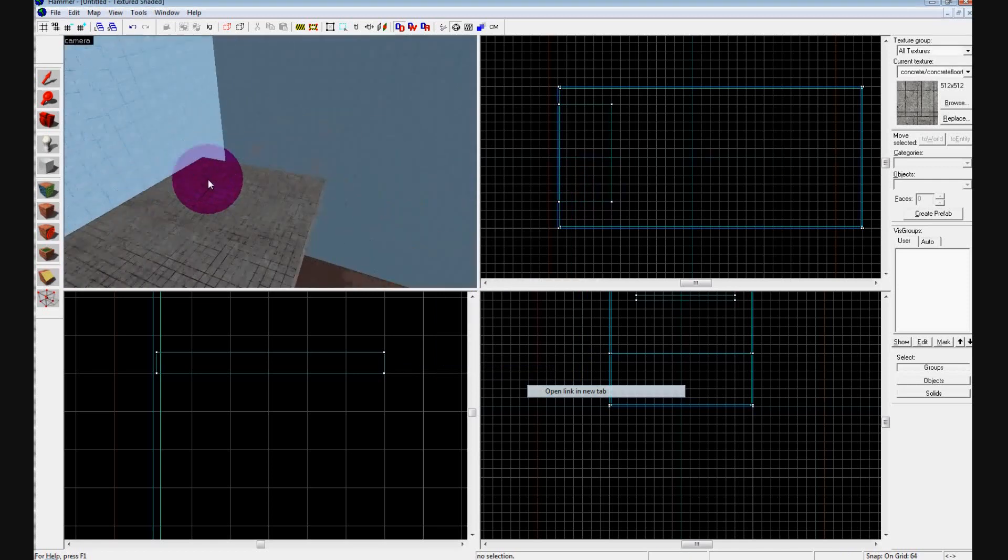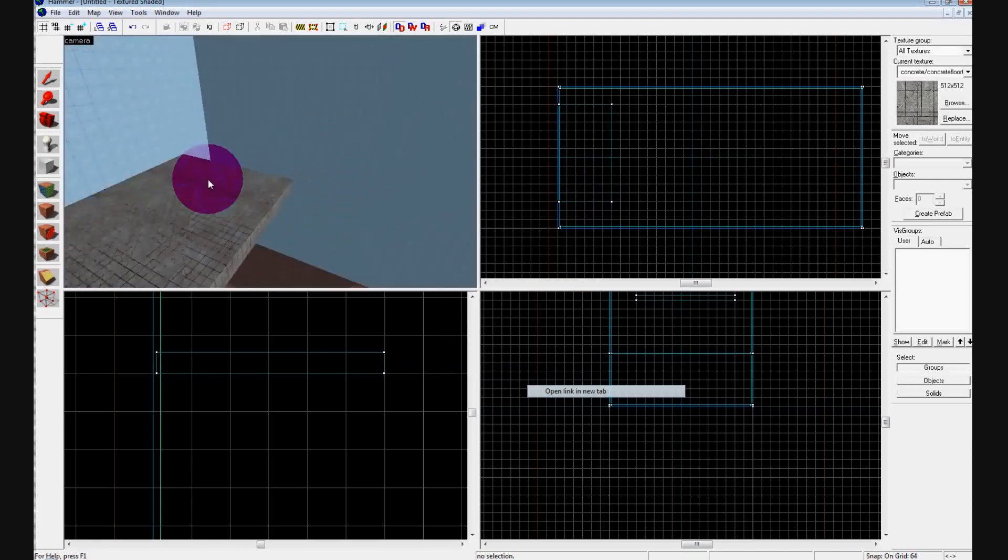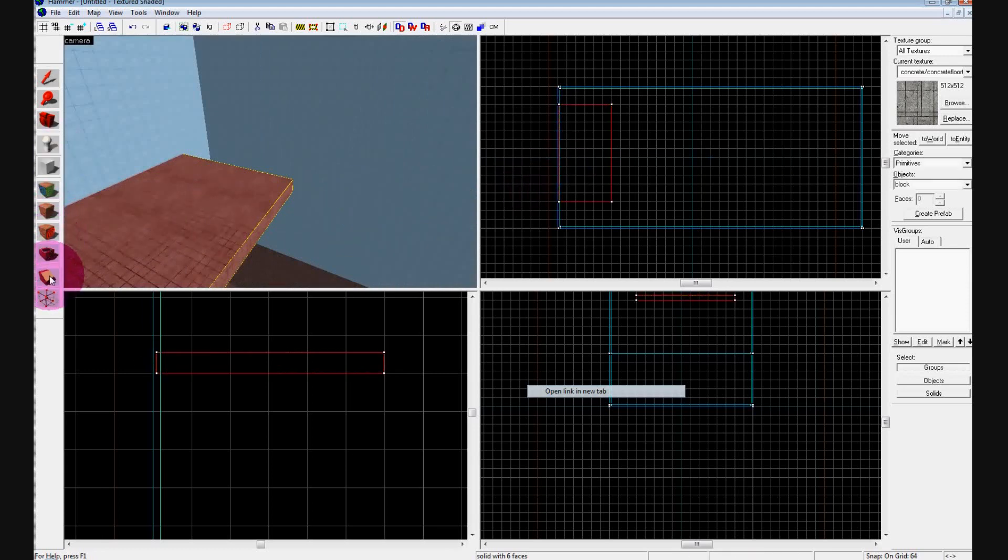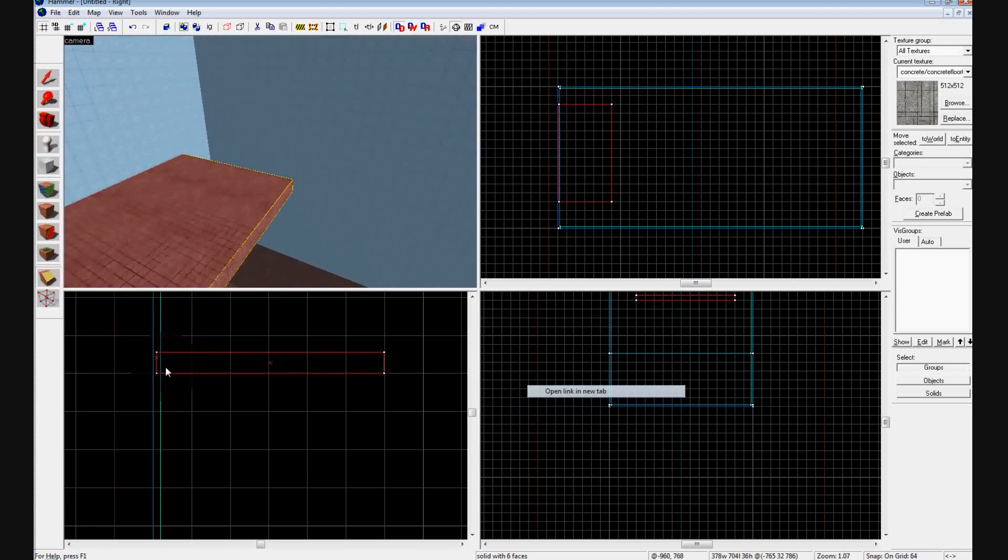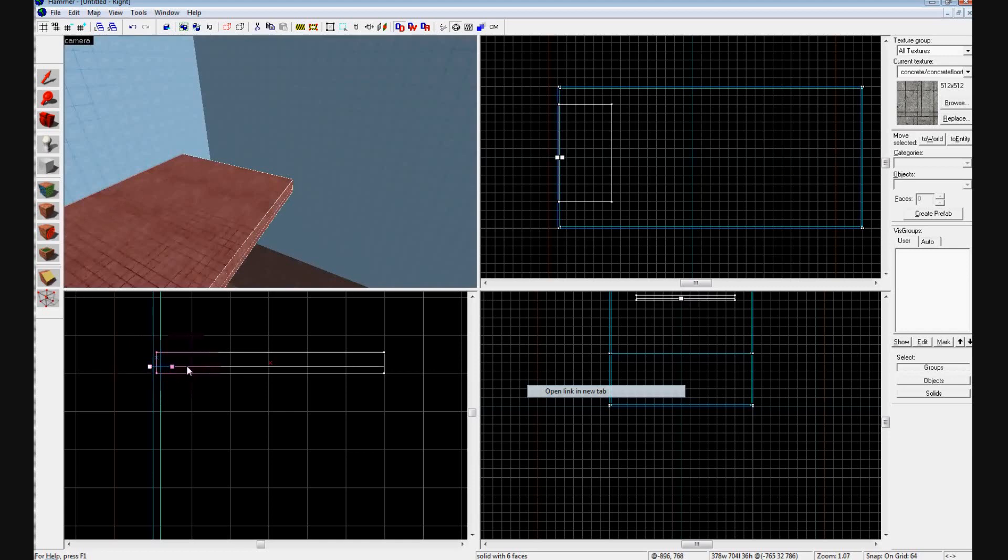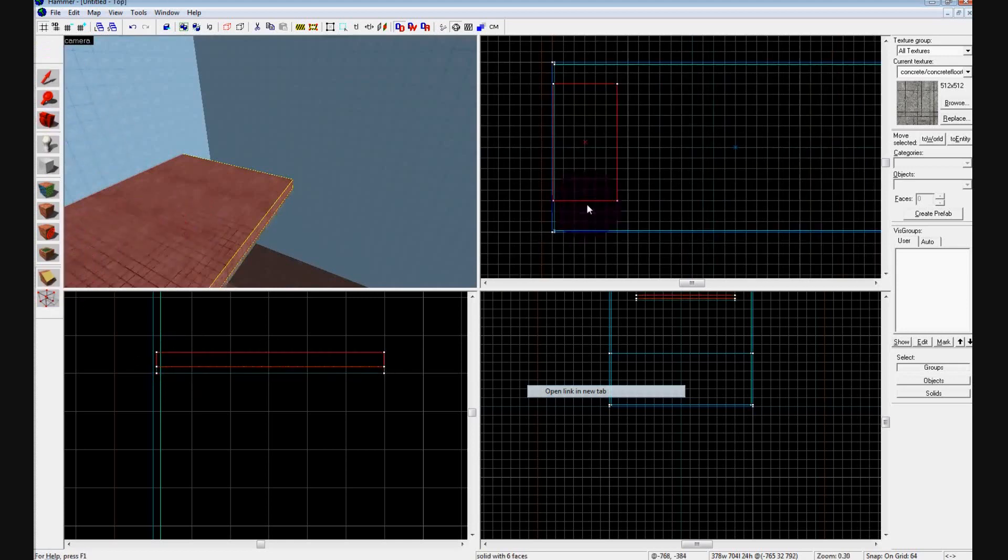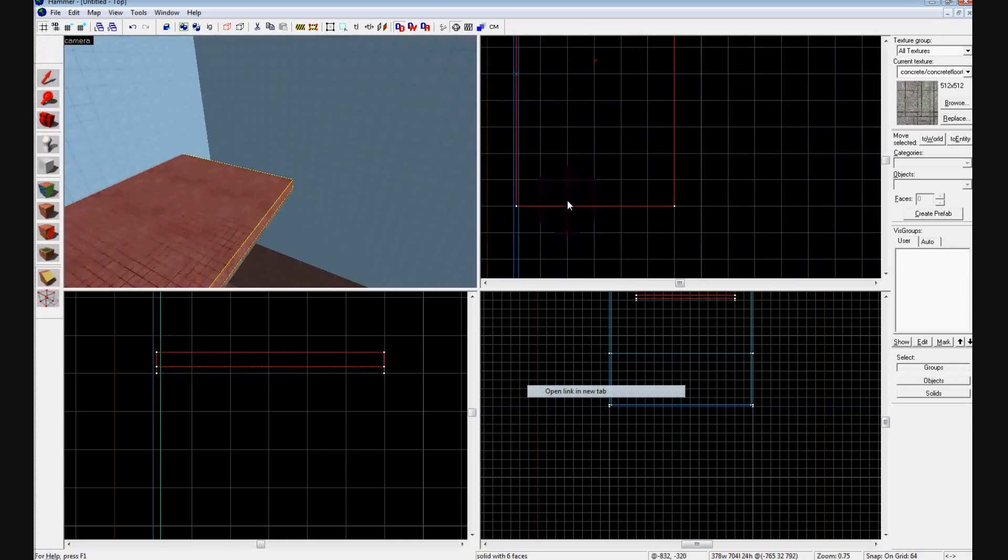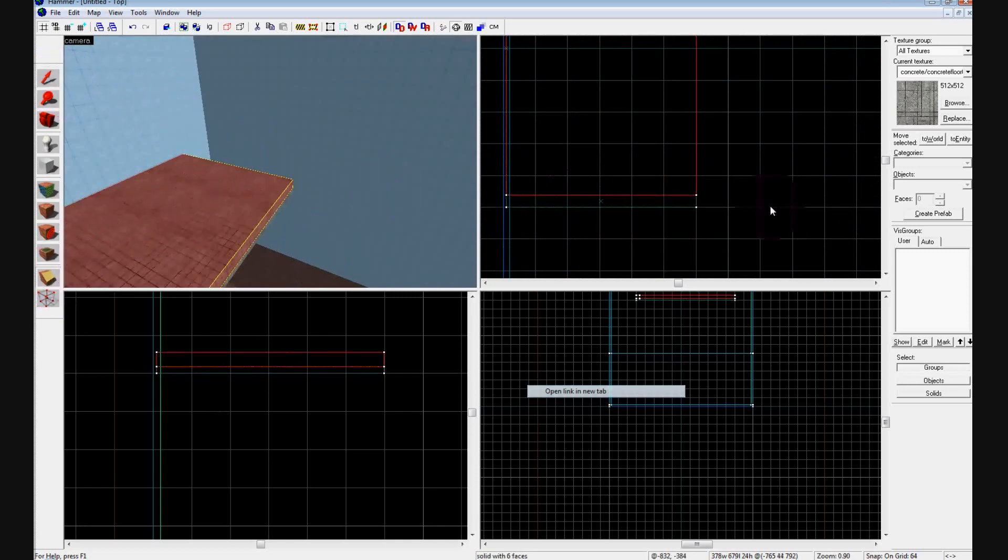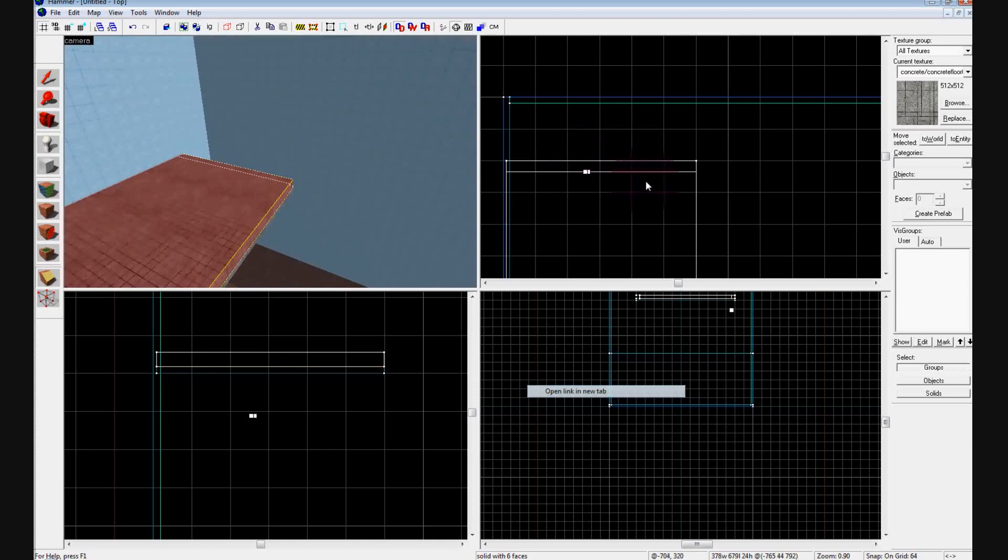Okay, so now we have our basic platform, and what we're going to do is cut out the middle part of it just by using the clipping tool. If you want, hold on to Alt, cut out the bottom part, and then you're just going to cut a hole in it where we're going to change to water.